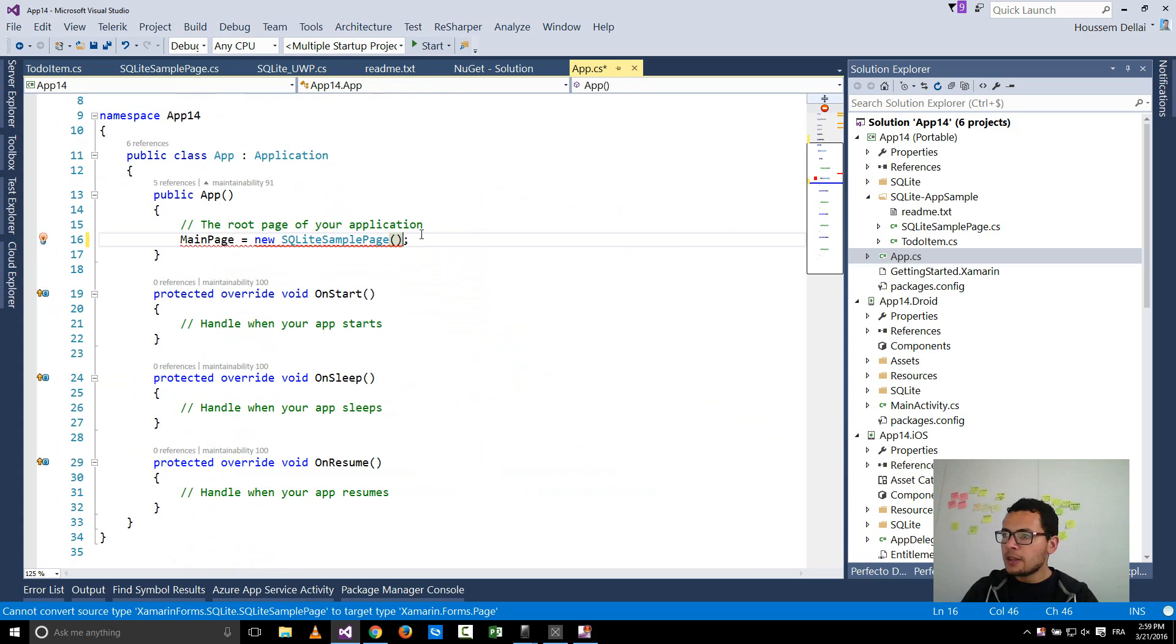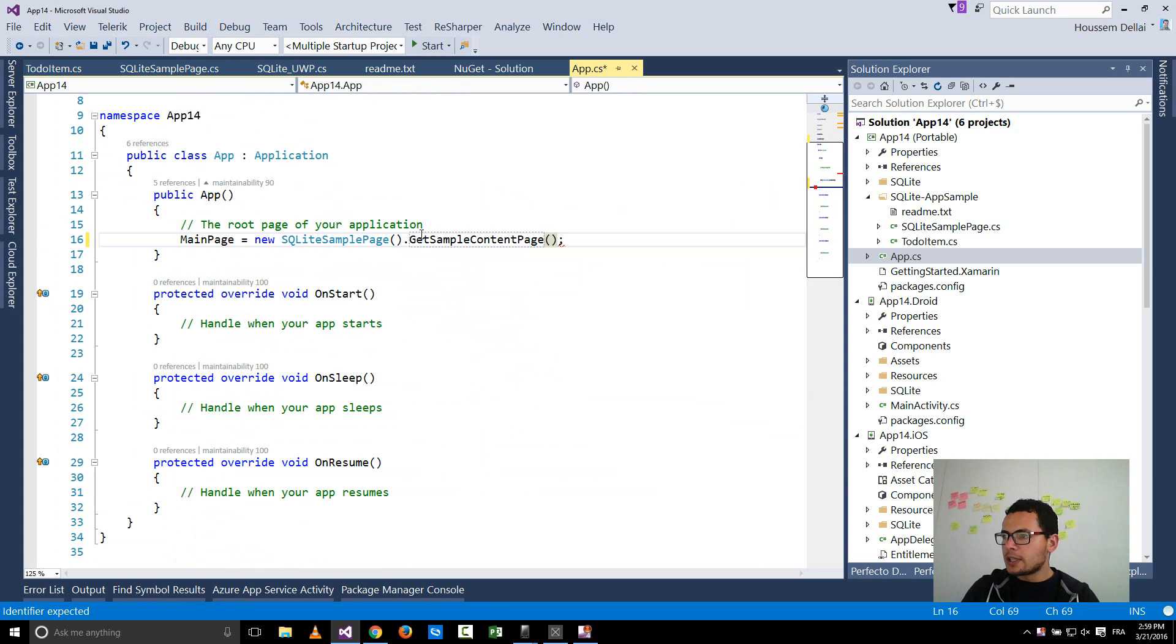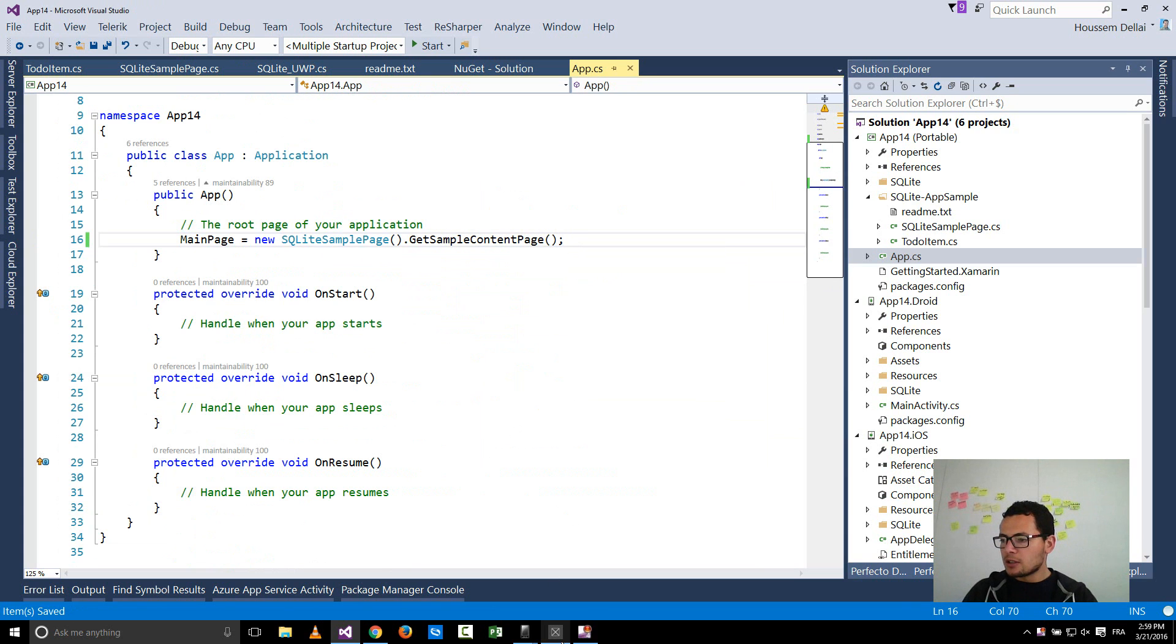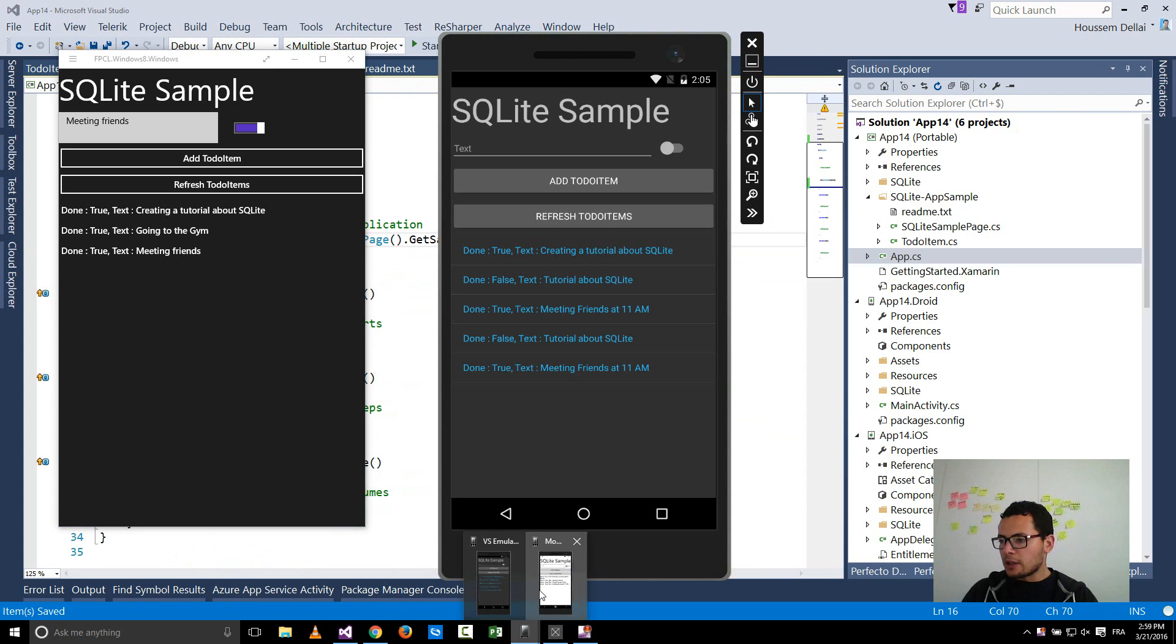And then I go and call the get sample content page method, the method that will give you a sample user interface that looks like this one.